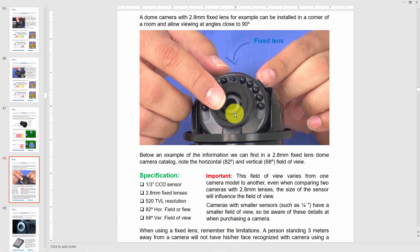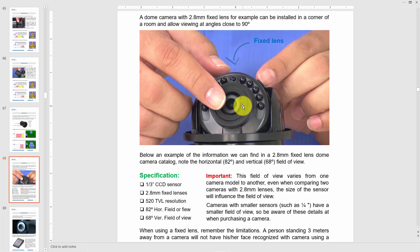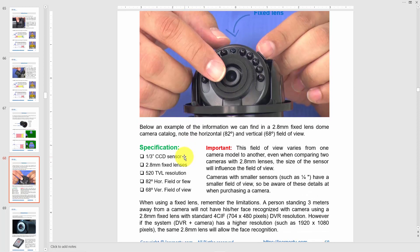Here's another detail: a fixed lens in the center with infrared LEDs around it. The infrared illuminates the environment, light comes back, hits the sensor through the lens — so the lens must be prepared for infrared. The specification shows a one-third inch CCD sensor with a fixed 2.8 millimeter lens. It provides 82 degrees horizontal and 68 degrees vertical field of view.